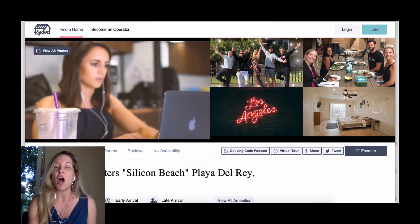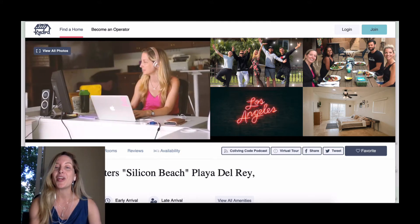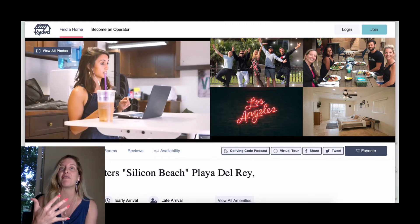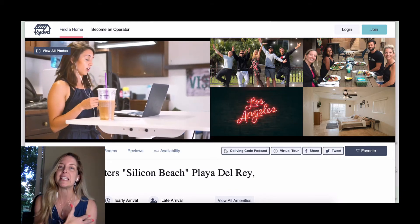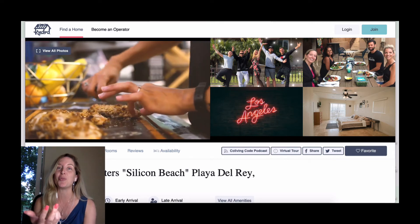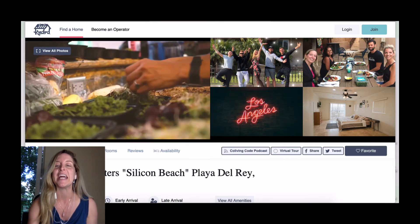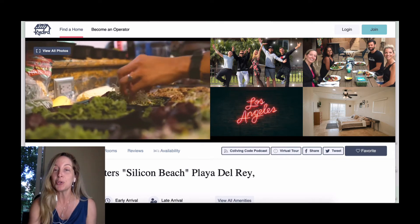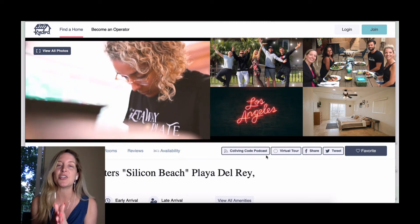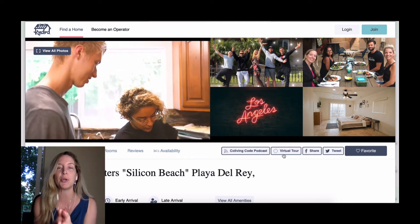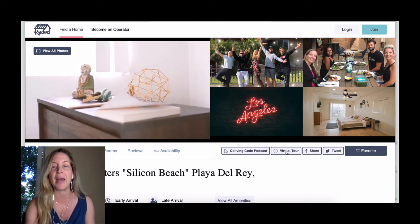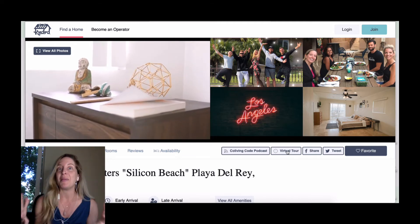As you can see here, if the operator had an episode on the Co-Living Code show, it's linked right here — a great way for prospective residents and guests to see the journey and learn more about the founder story. We just added a virtual tour feature this week and we're super excited. There's a button that takes you straight to your virtual tour.